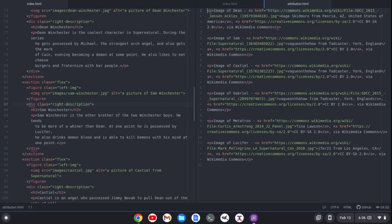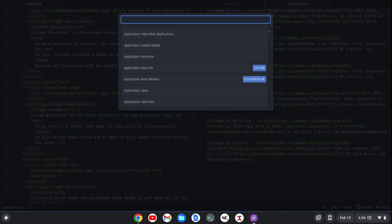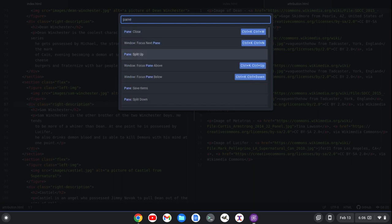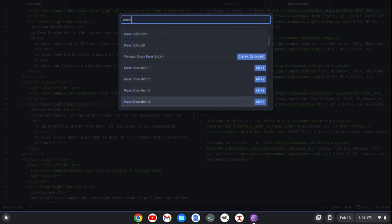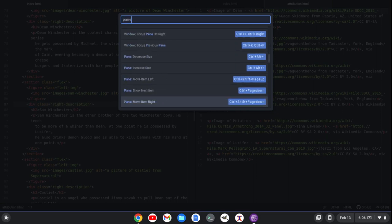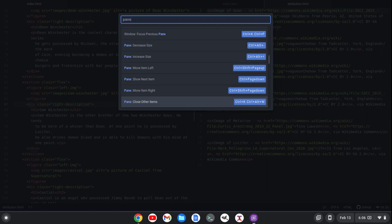And again, I learned that with Ctrl-Shift-P, just typing pane and going through the various options. So you can go through all of these. There's a lot that I still haven't covered in this video. But if you're interested in this, you can do Ctrl-Shift-P and look at all of these options.